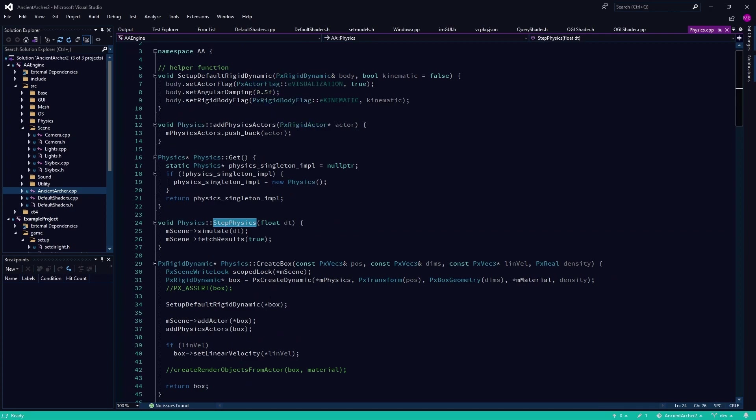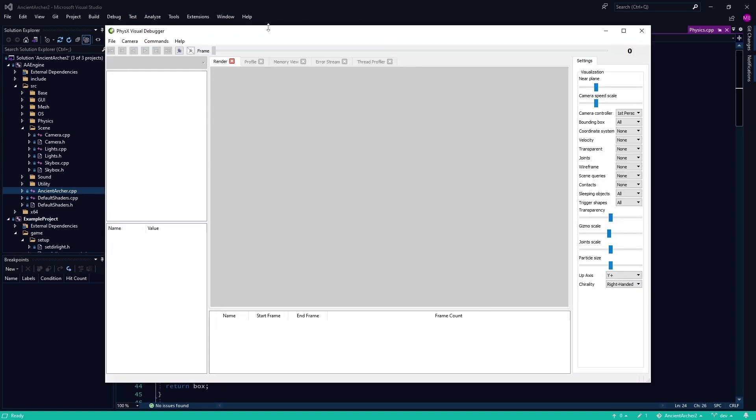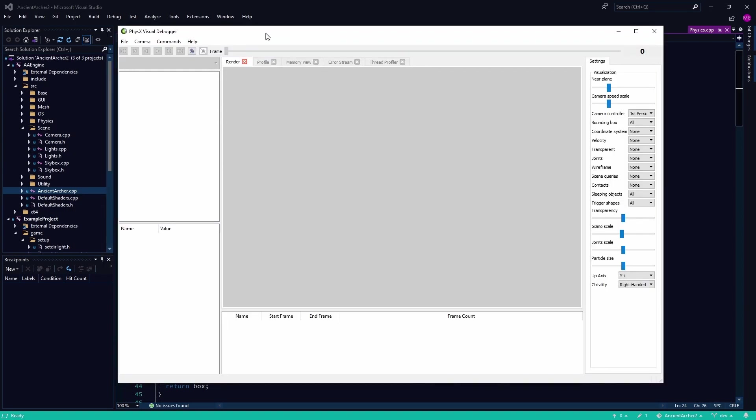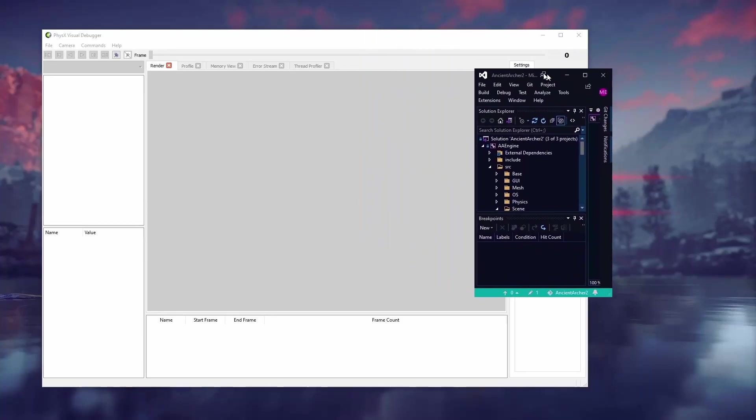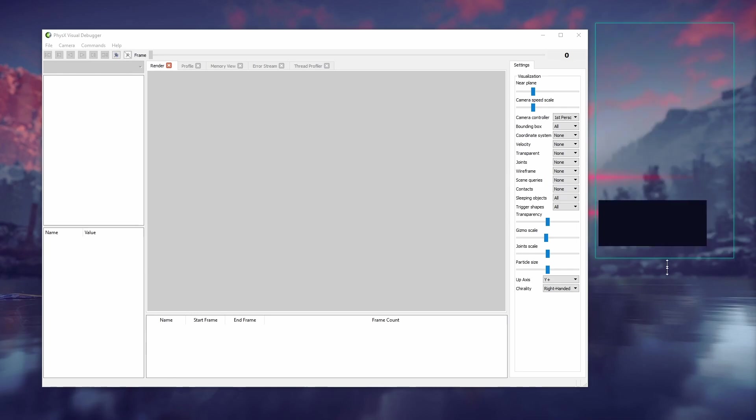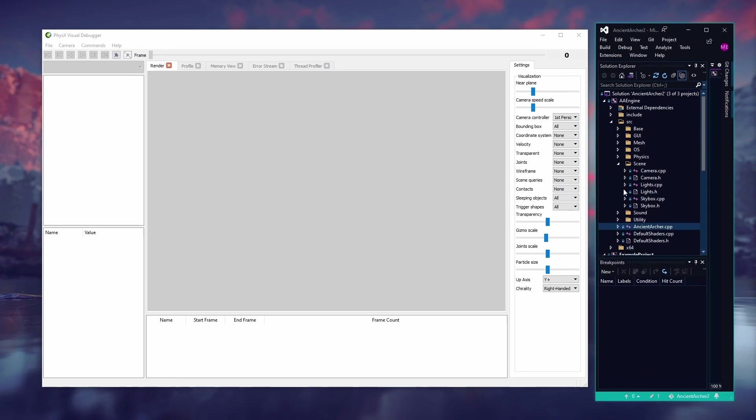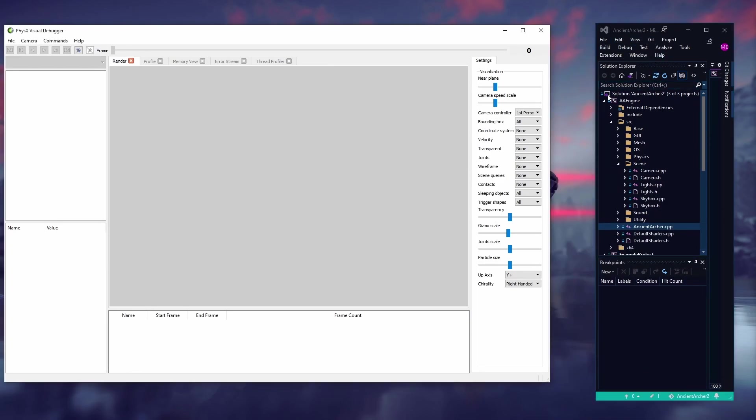But yeah, we needed some kind of debug draw of the colliders to see where they're at. We are going to want to make some sort of front-end interface, you know, like Unreal or something like that, or Unity.